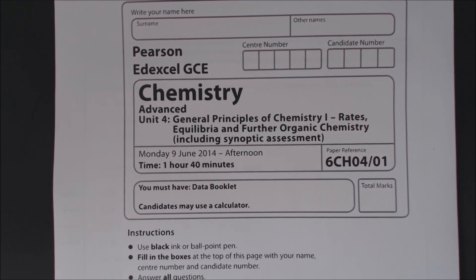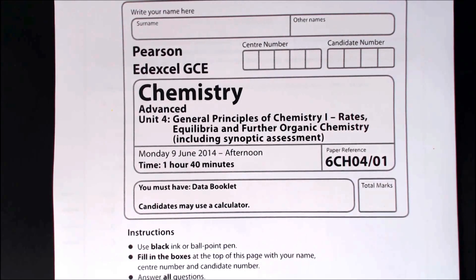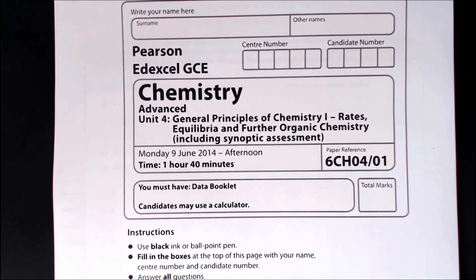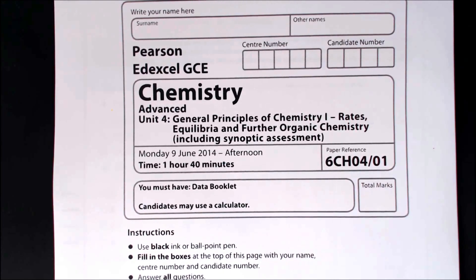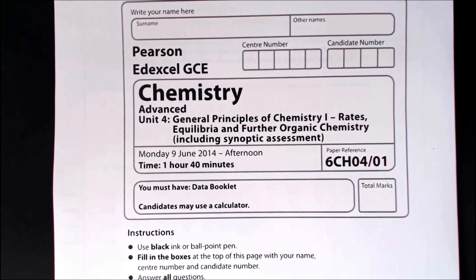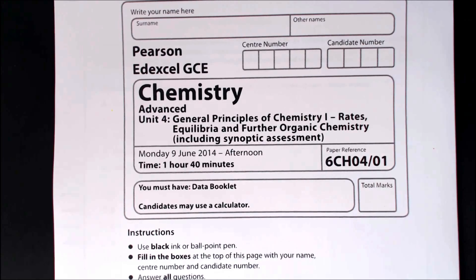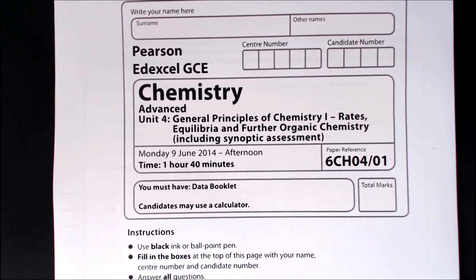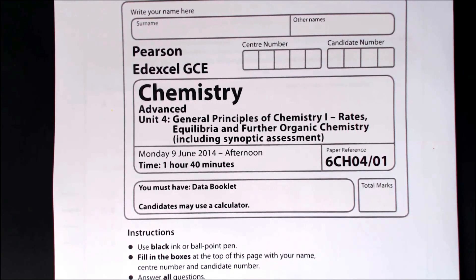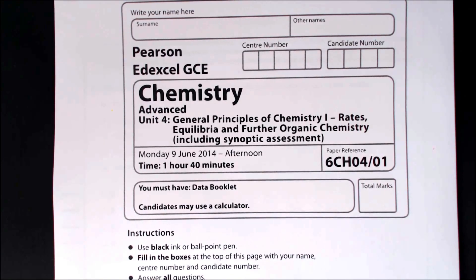Hello and welcome to this video on exam technique. In this video we're going to look at the Edexcel Unit 4 paper, which is General Principles of Chemistry 1. This covers rates, equilibria and further organic chemistry. The whole point of these videos is to go through the past paper and the answers, crucially showing you how we've worked out the answers, because the mark scheme doesn't always tell you that.